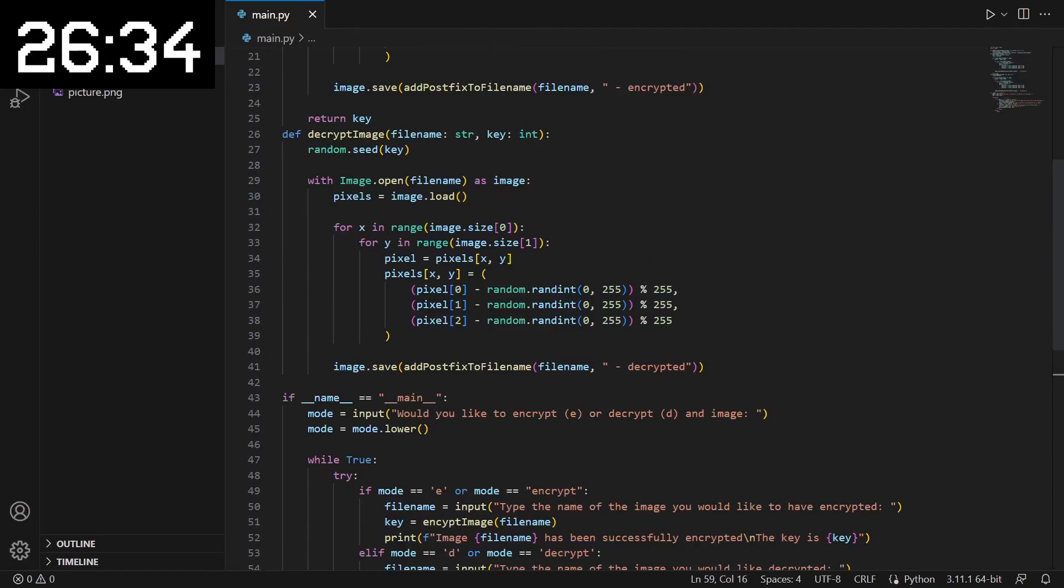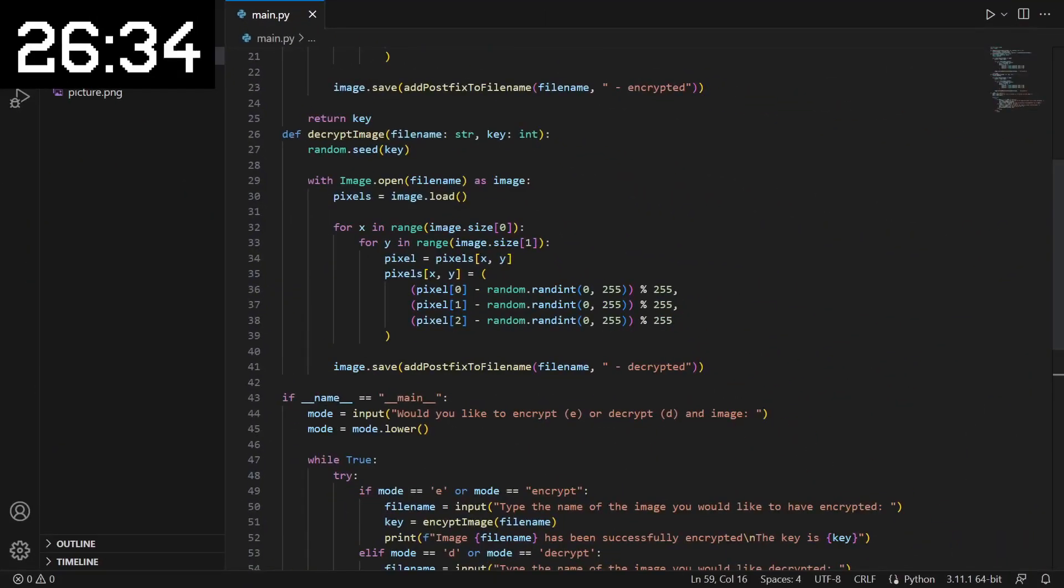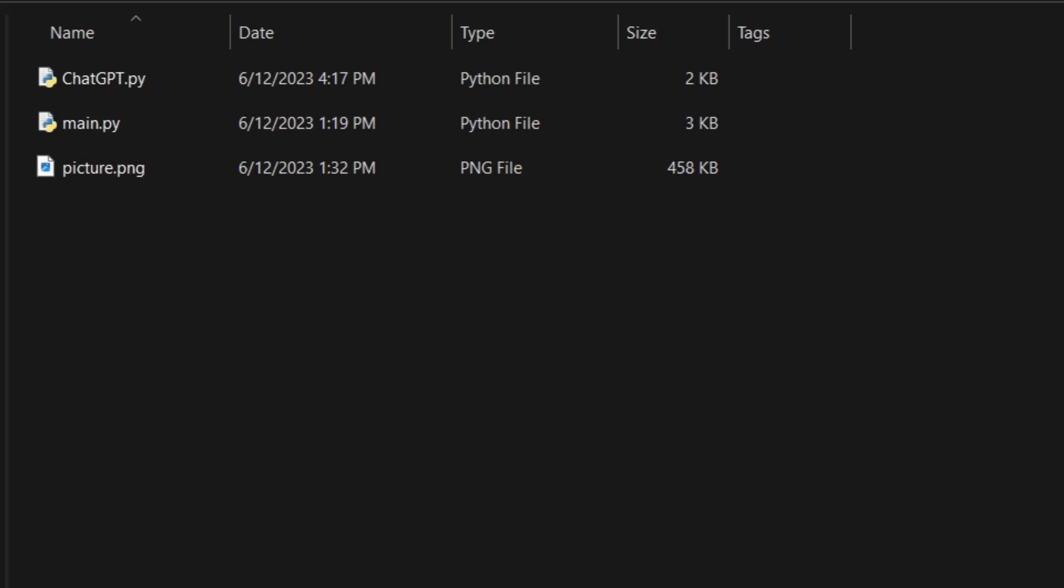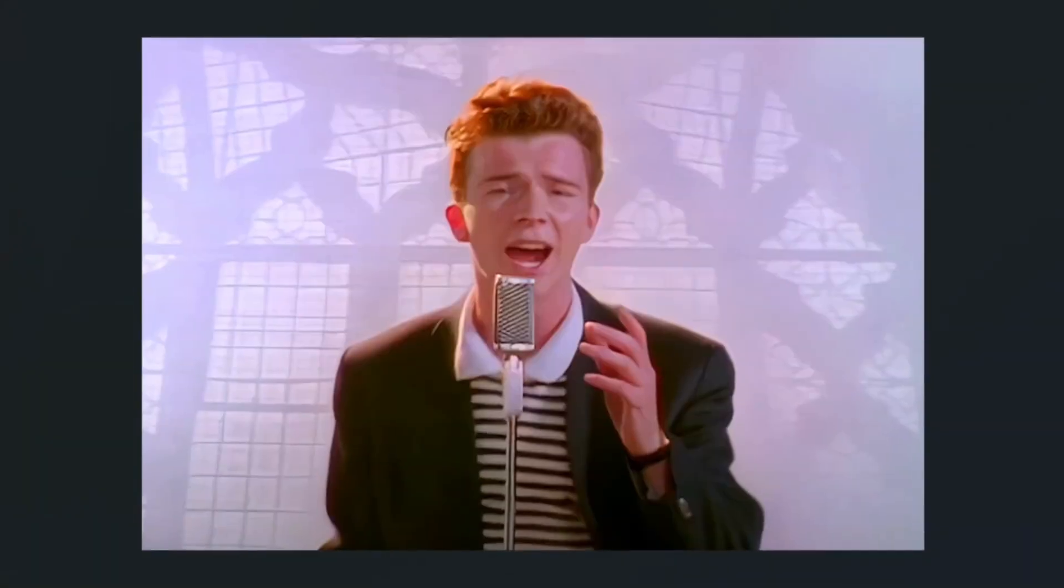The code is complete, and it took me a total of 26 minutes, which isn't too bad considering all of the tinkering I had to do. Let's run the program so I can show you how this works. Here I have an image for us to encrypt, sorry I had to do it.